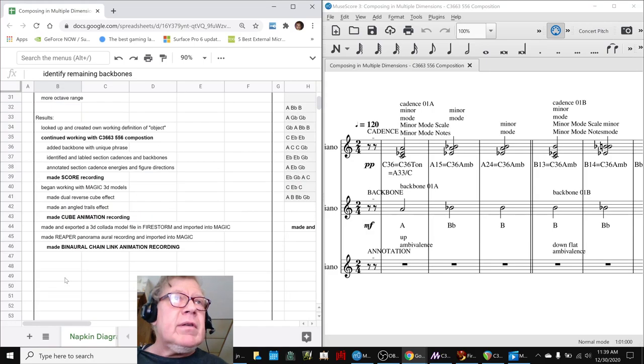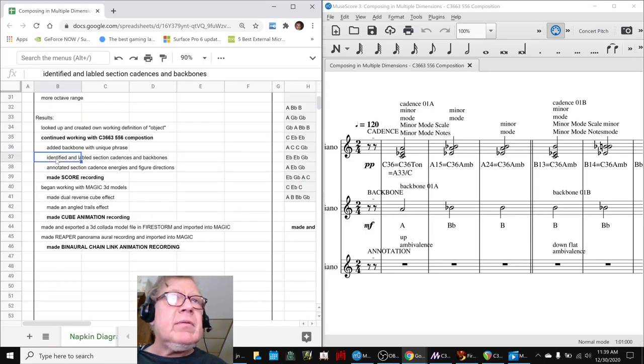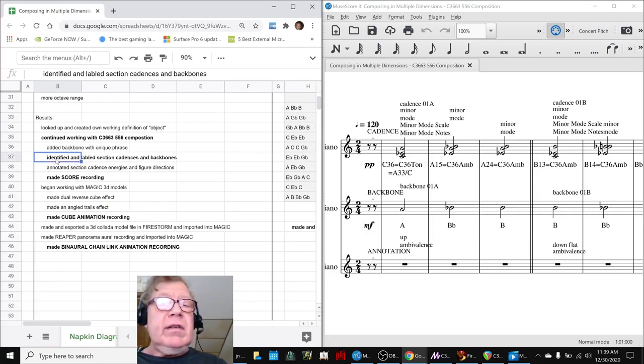Where is that? That's down here. Identified and labeled sections, cadences, and backbones. You can see that here. This is a backbone 1A, cadence 1A, and that's an ambivalence.